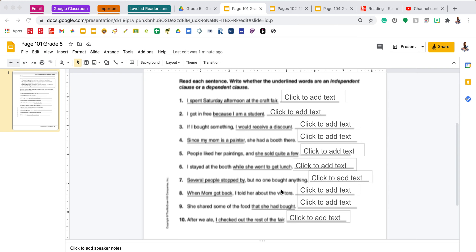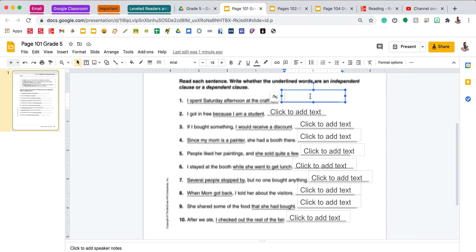We're going to do three examples together. Number one states: 'I spent Saturday afternoon at the craft fair.' That whole sentence is underlined. I see that it has a subject 'I' and a predicate 'spent Saturday afternoon at the craft fair.' Because it has both of these, it is an independent clause, so I'm going to write independent on the line.